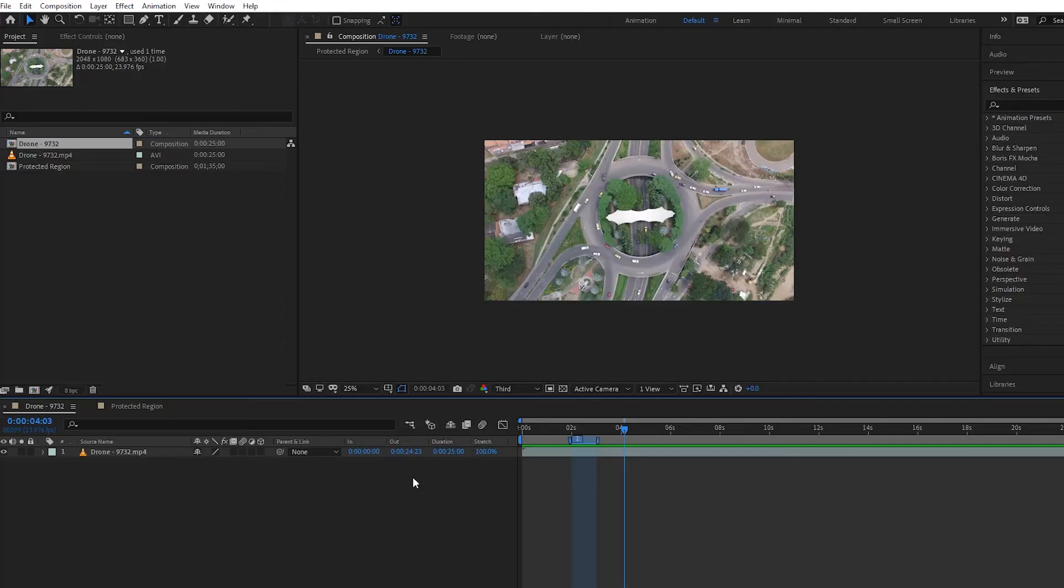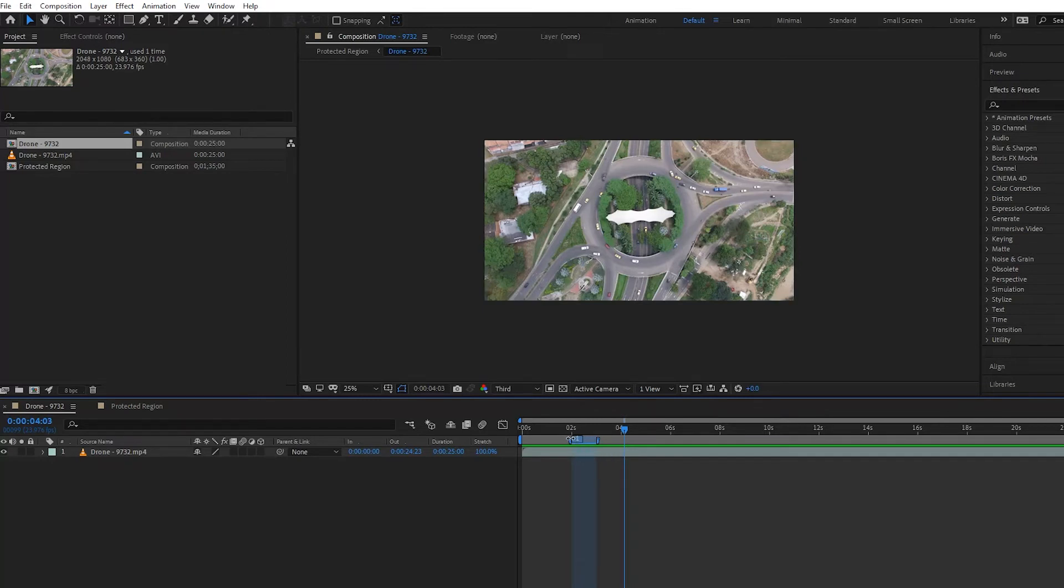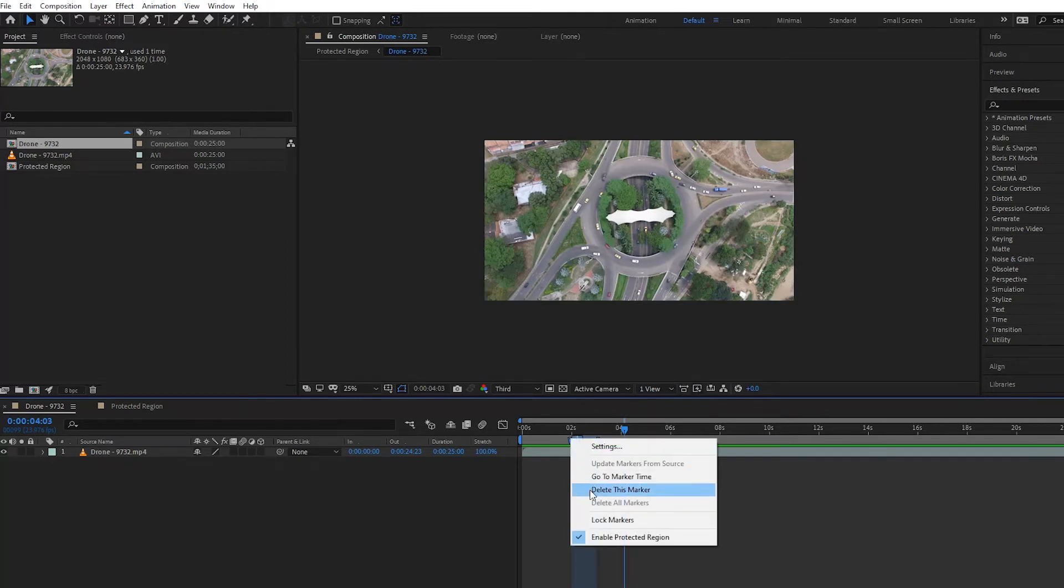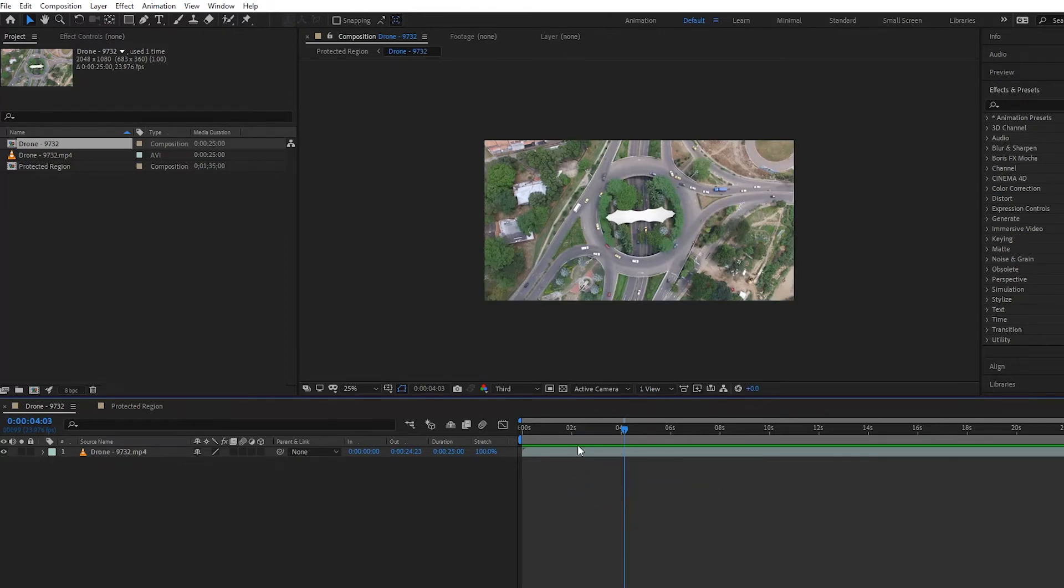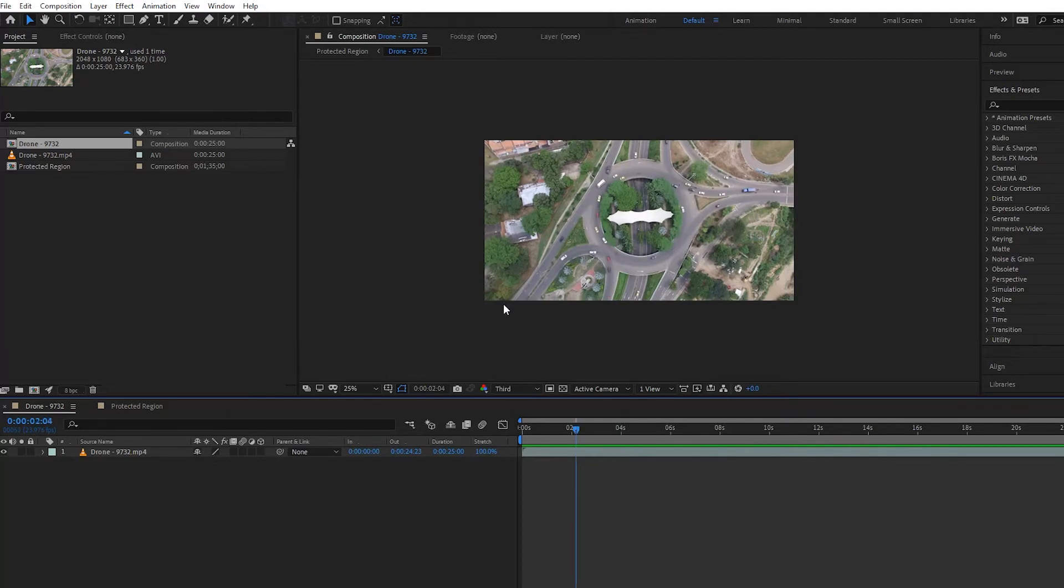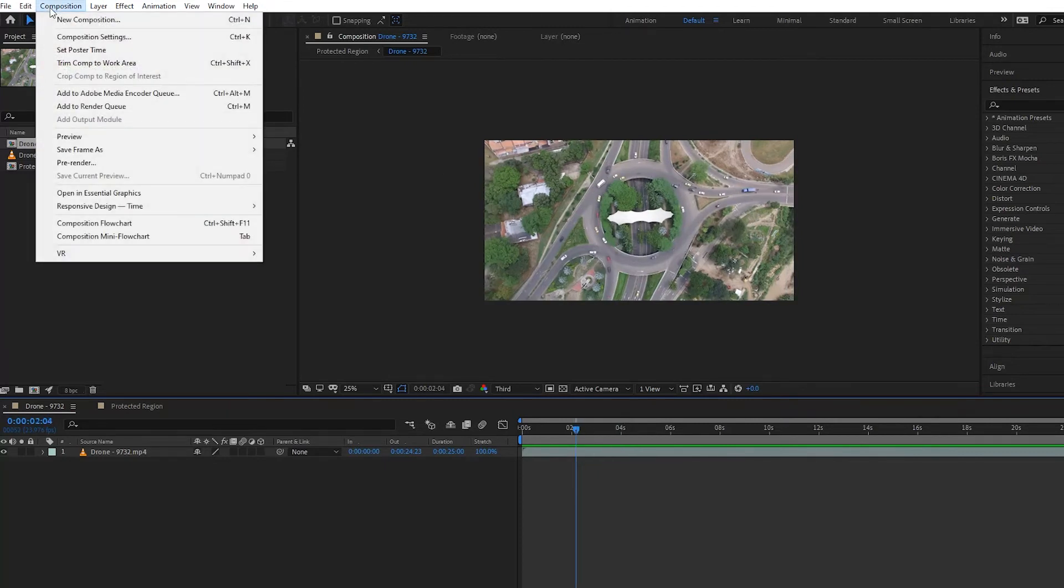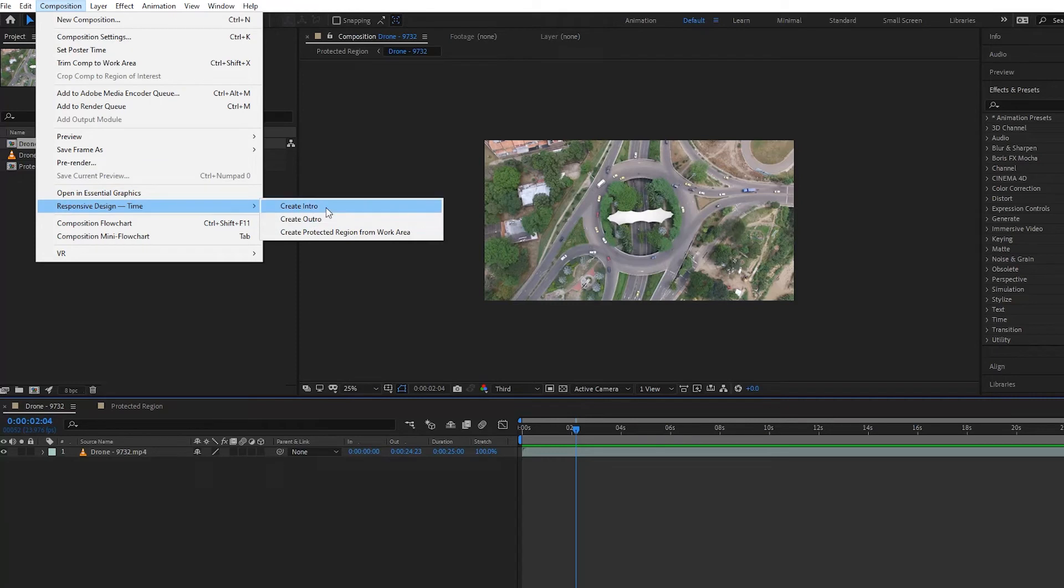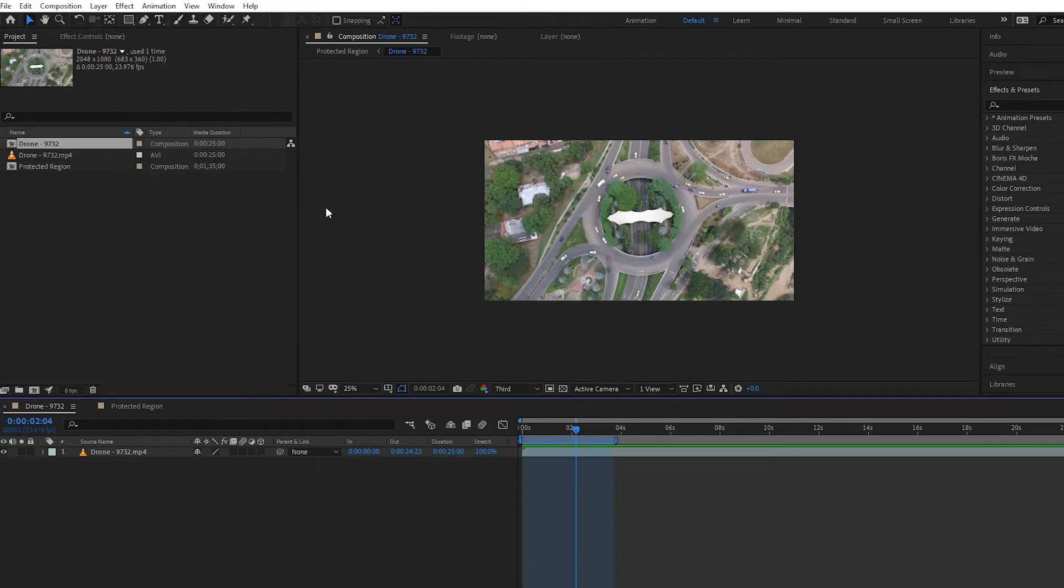Alright, so now we're going to cover something called the intro and outro. First, we're going to delete this marker here by right-clicking on it. Then notice that you go up to Composition, Responsive Design, and press Create Intro.